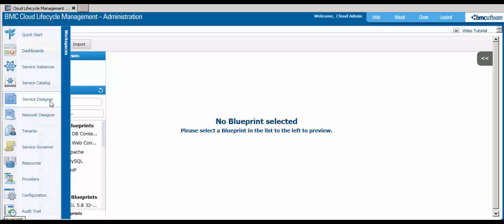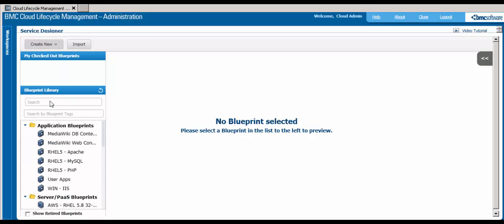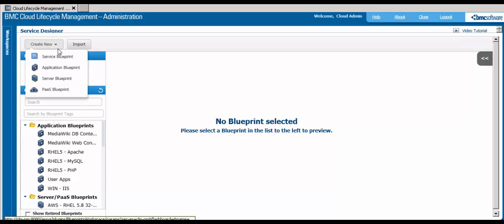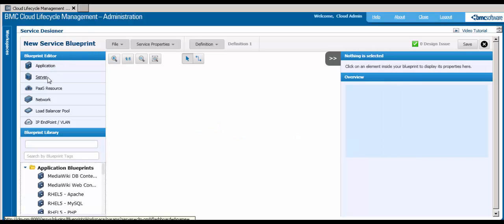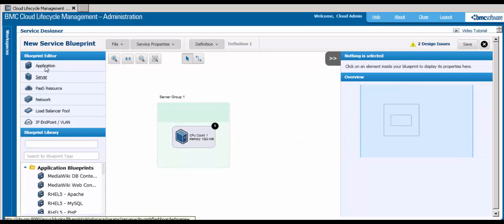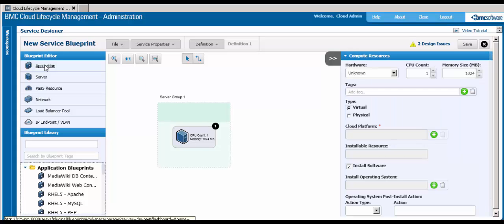Once you have your infrastructure set up, you can create services that users can request. With the Service Designer workspace, you can graphically create and edit cloud services through the use of simple blueprint objects, such as servers, applications, and networks.